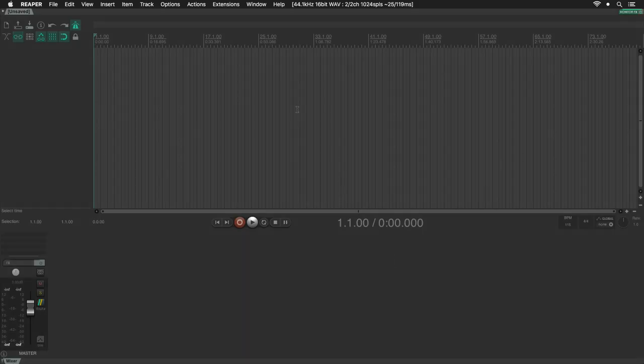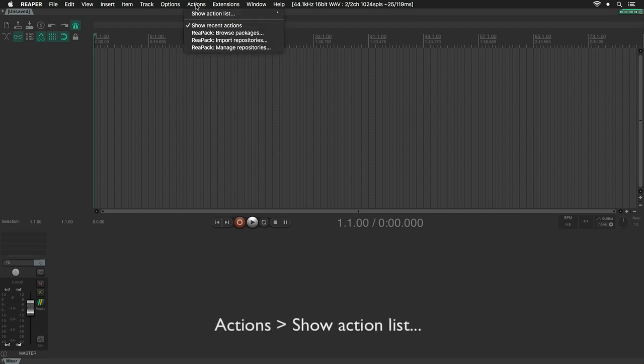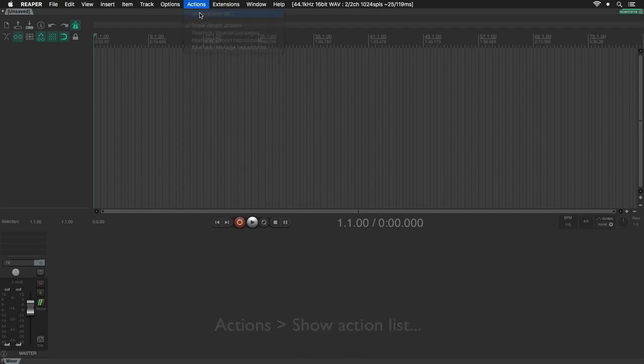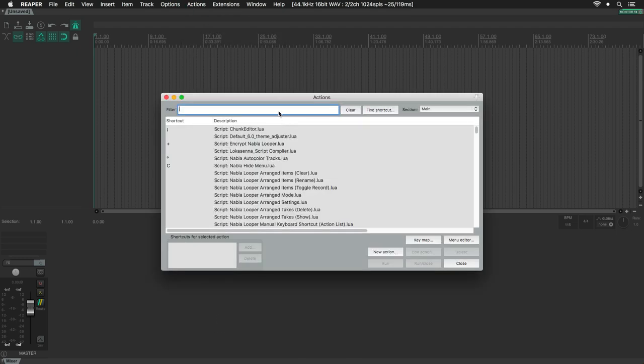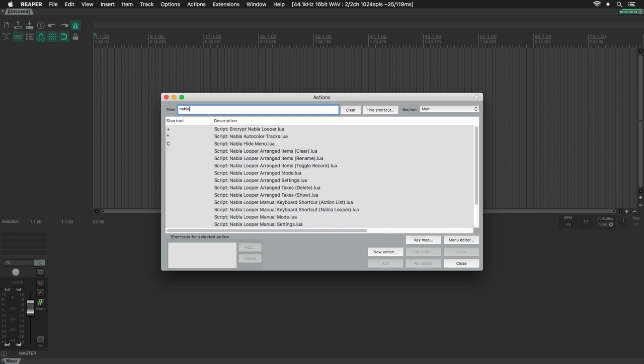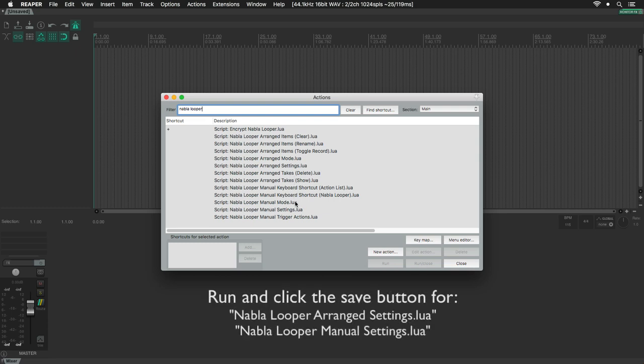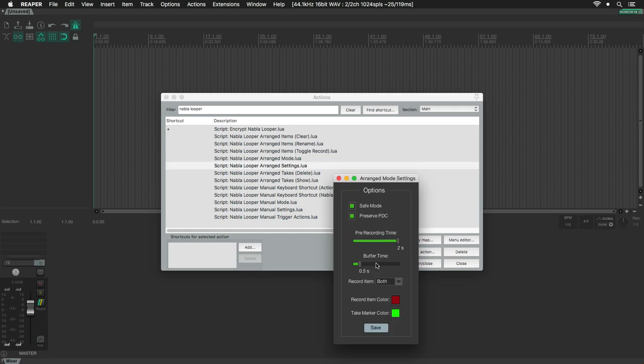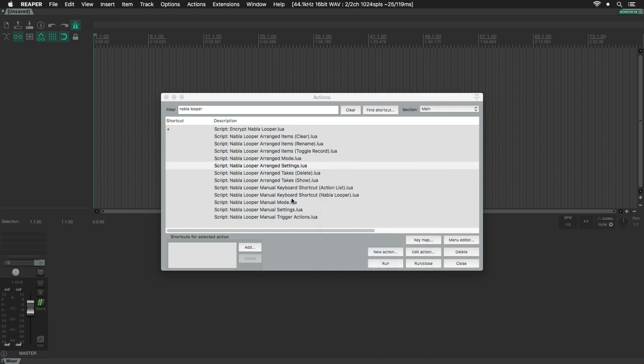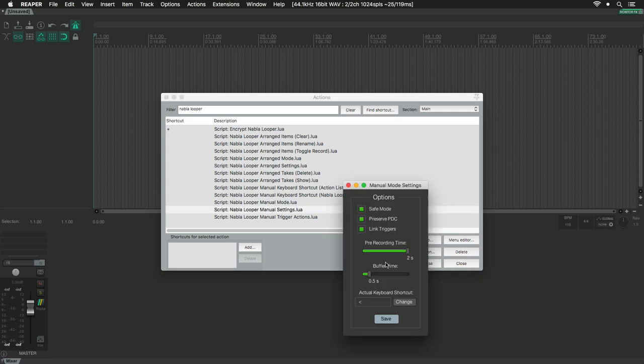Once we are in Reaper again, go to the Actions menu, Show Action List, and filter by Nabla Looper. If everything went well with the previous installation, we should see here our list with the different scripts for Nabla Looper. Before starting to use any looping mode, we are going to open the Settings window for each one and click on the Save button.